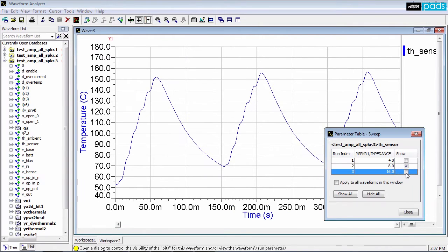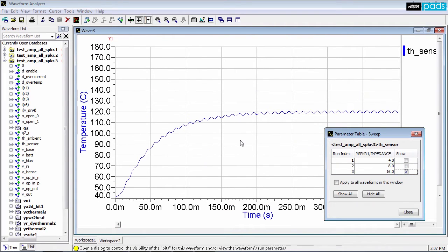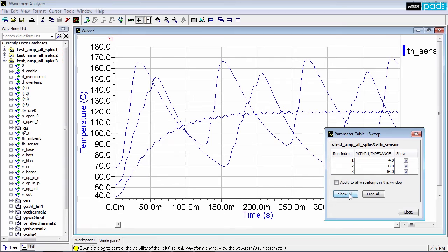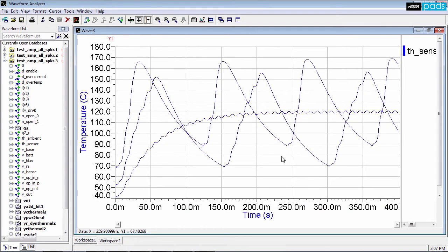Use the sensitivity plot information and parametric sweep analysis to better understand how the most critical component parameters impact amplifier temperature. This helps you select an optimum combination of parameters to ensure the amplifier does not overheat.